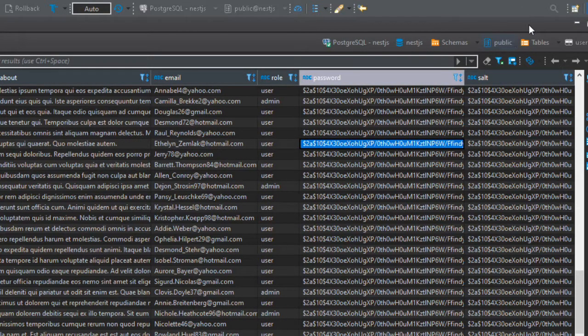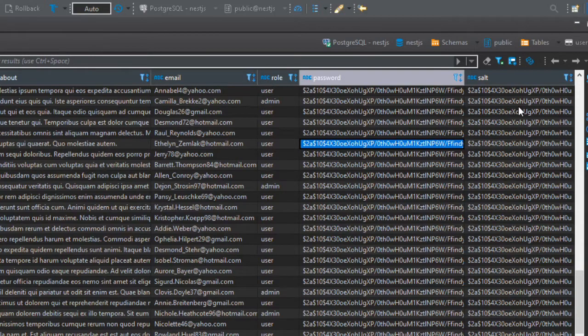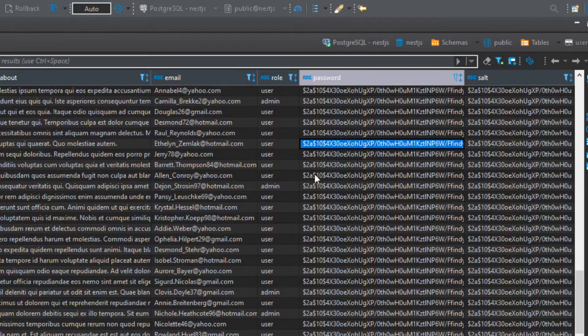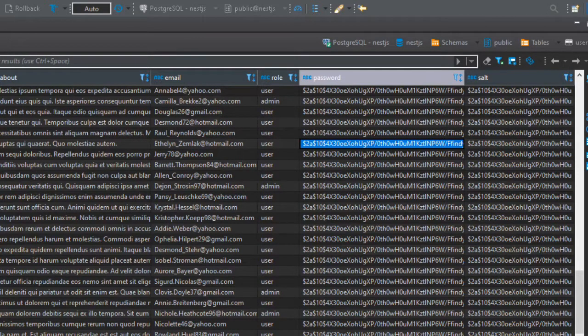Now we have users, so let's try to query these things in Postman.